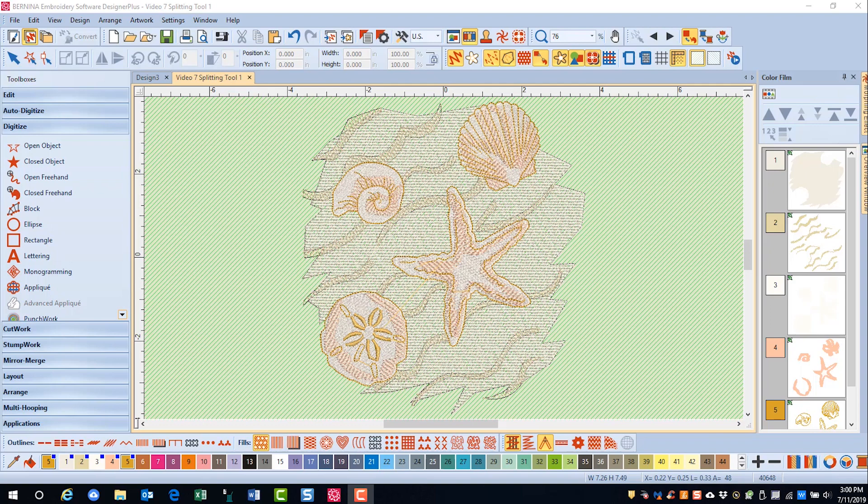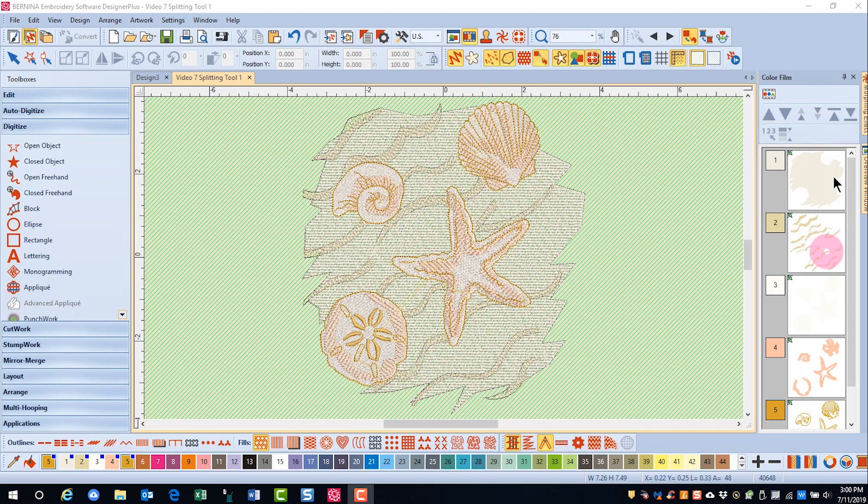In this video, you will learn to use the splitting tool in the multi-hoop toolbox. With this design, first notice that the background area, which is color number one, covers a lot of area in the design.